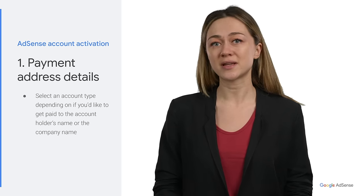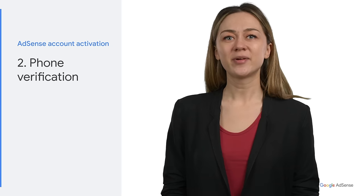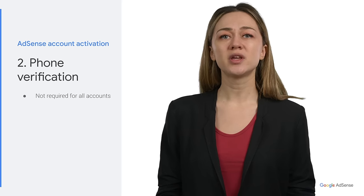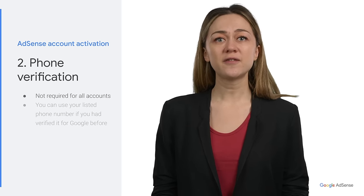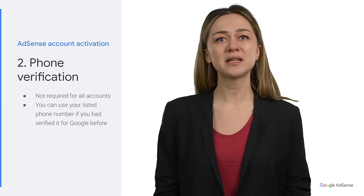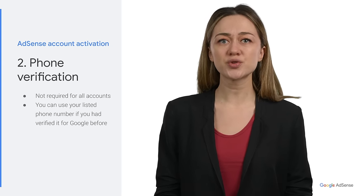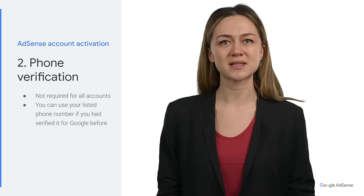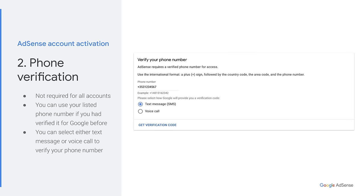You will then need to enter it in your AdSense account. The second step is phone verification. It's not required in all countries, but if it's required for you, you'll see a card on your AdSense homepage. If you've previously verified a phone number for Google, you will see your verified phone number listed in the phone number field. You can choose to use this phone number for AdSense and skip the rest of the phone verification process. If not, you can choose whether you'd like to receive the code via a text or a voice call. Please make sure to use the international format: a plus sign followed by the country code, the area code, and the phone number.